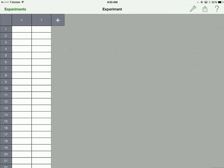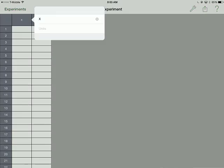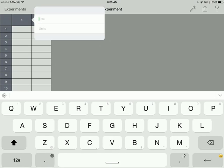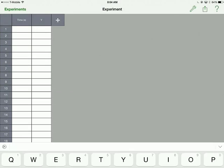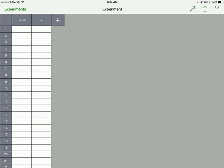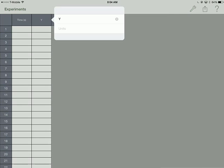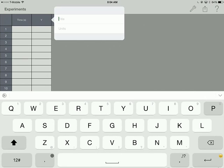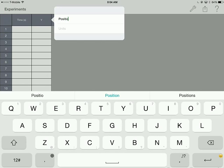They give me a column. I can change the title of each column just by holding on it by long clicking on it. In this case, I can make the x-axis time with a unit of seconds. And my y-axis could be position. My units would be meters.